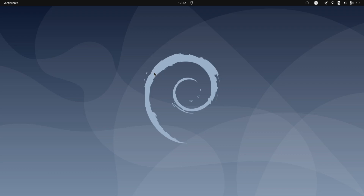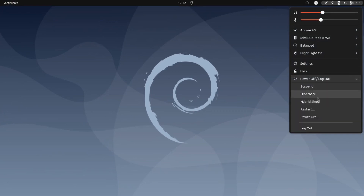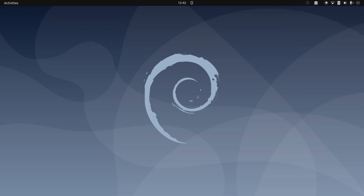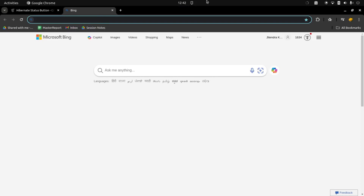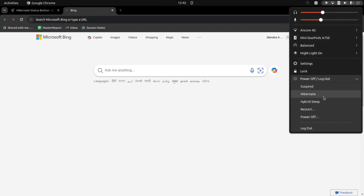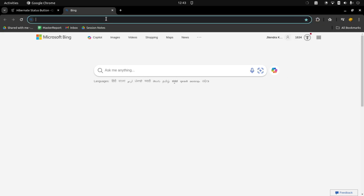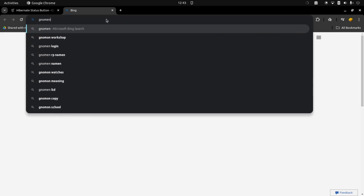Using the hibernate command is a bit inconvenient and may require a password sometimes. The solution is to add a hibernate button to your system. If you are using GNOME, you can add this kind of button. To do that, go to Chrome and search for GNOME extensions — we'll be installing an extension that adds hibernate and hybrid sleep buttons.